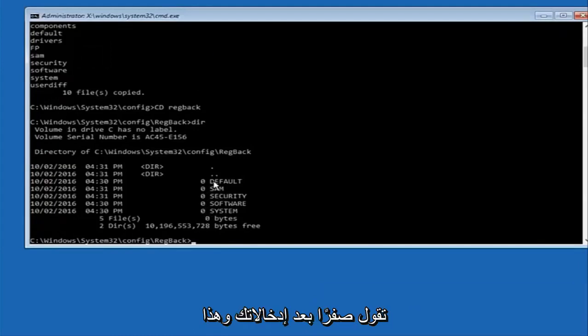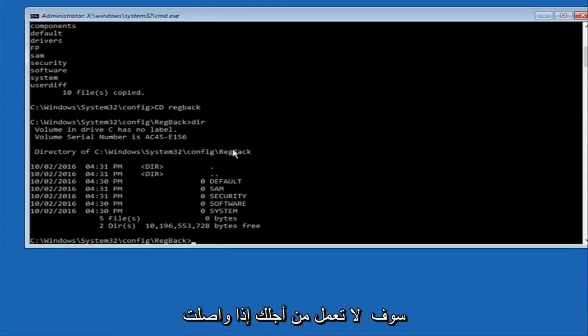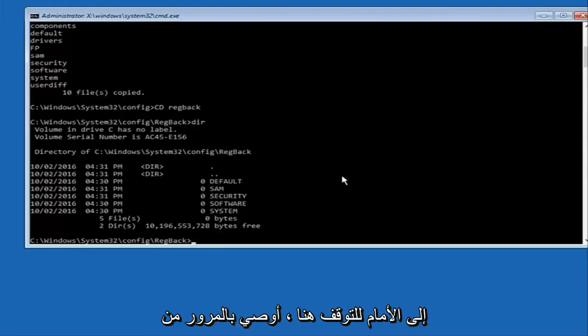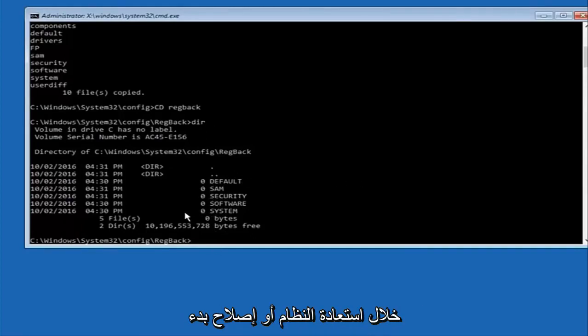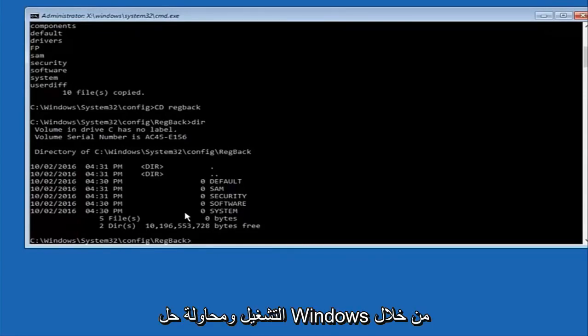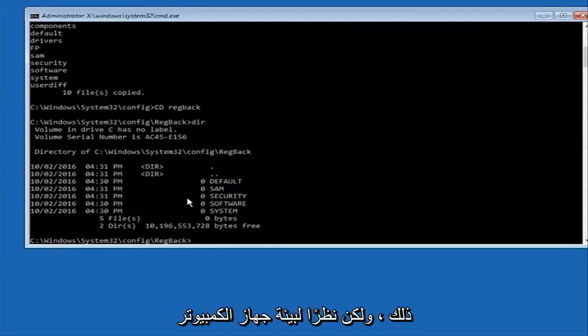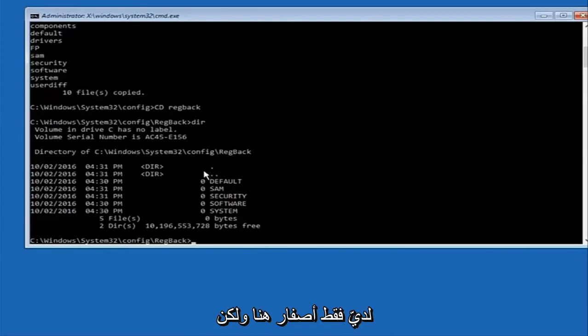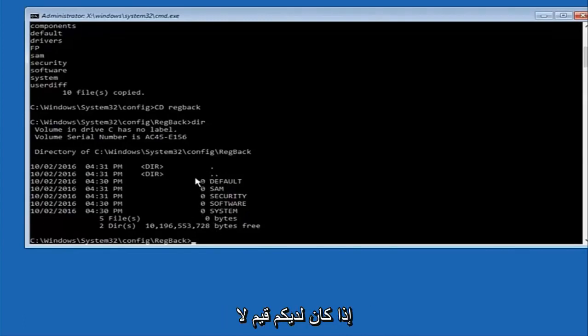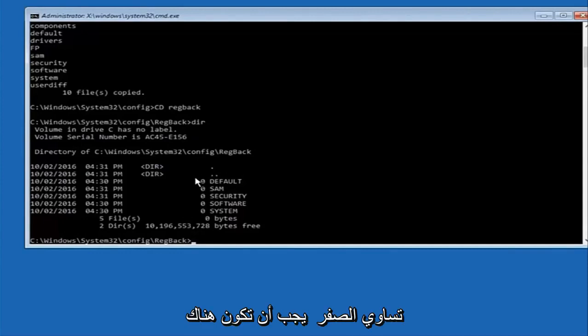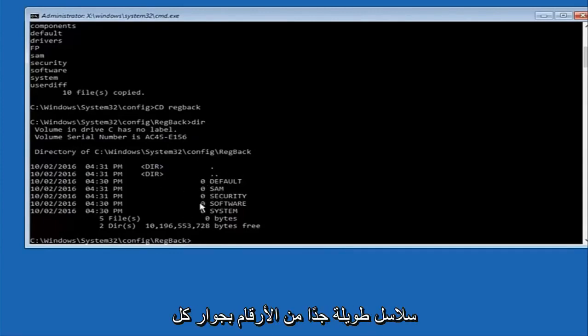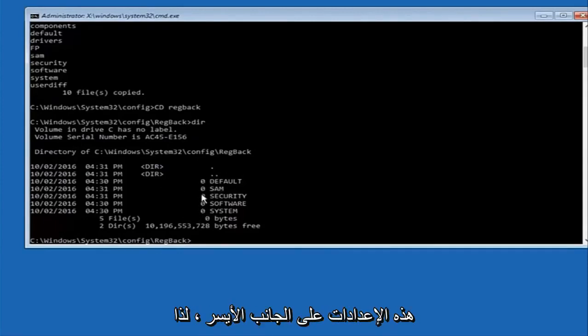If it says zero next to your entries this will not work for you if you continue forward so stop here. I would recommend going through System Restore or Startup Repair and trying to resolve windows through that. However due to my computer's environment I only have zeros here. But if you guys have values that are not equal to zero there should be really long strings of numbers next to all these settings on the left side.